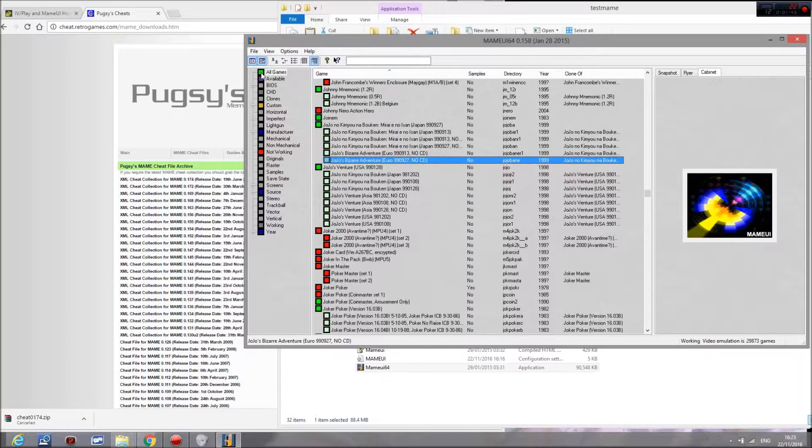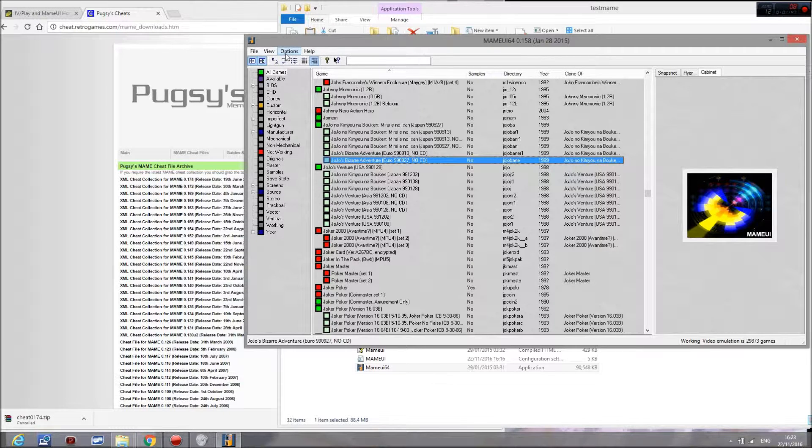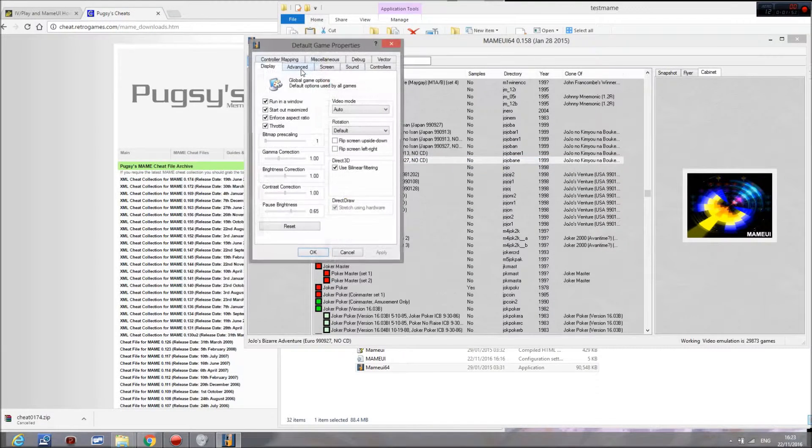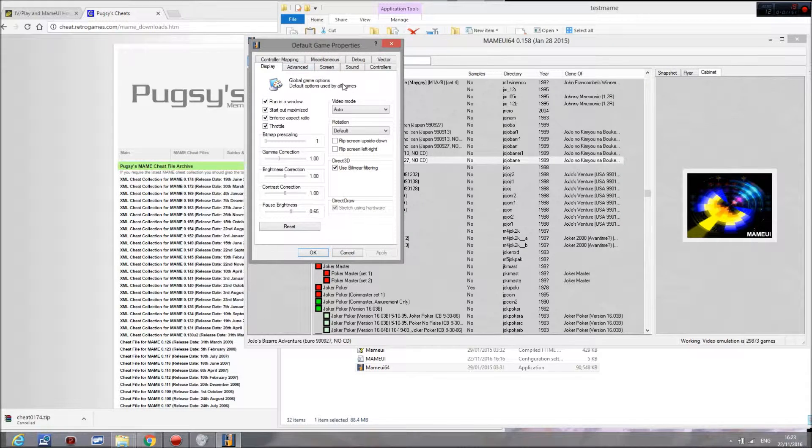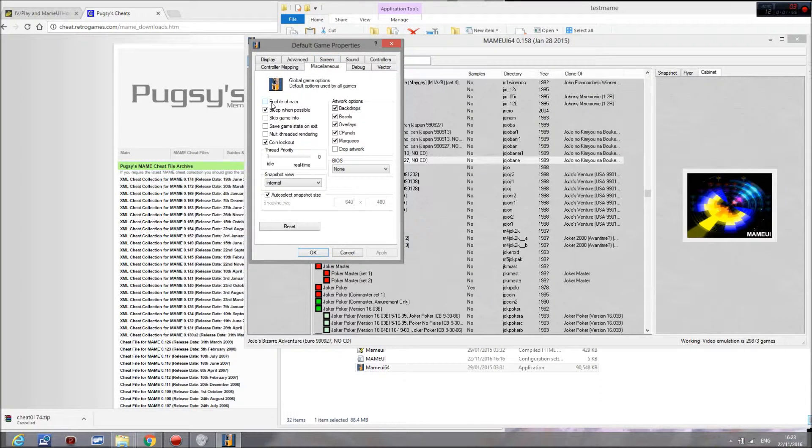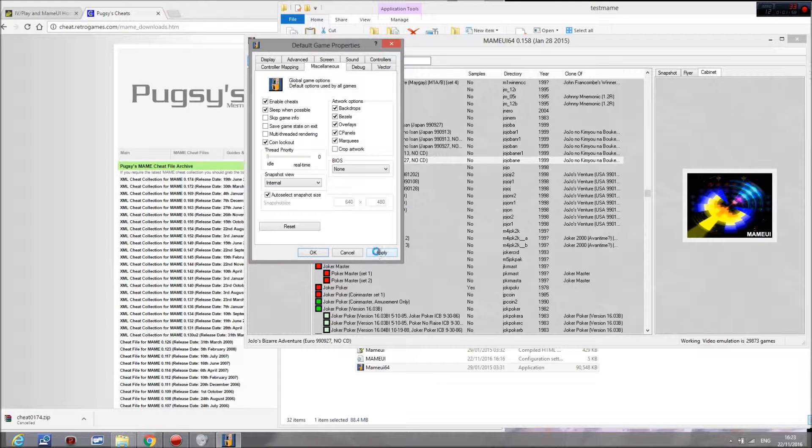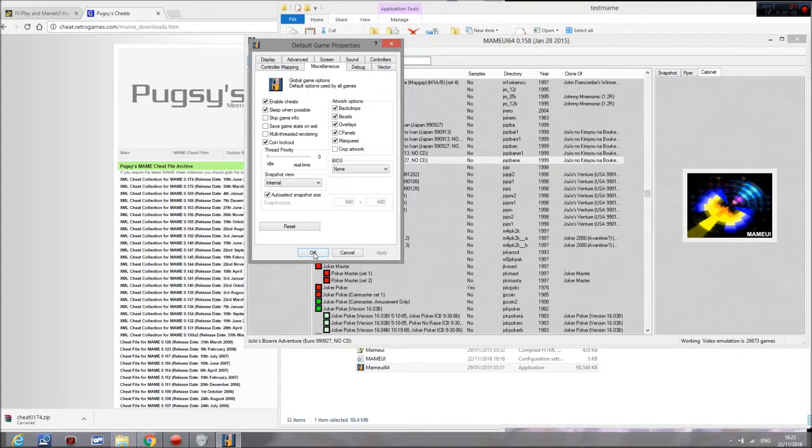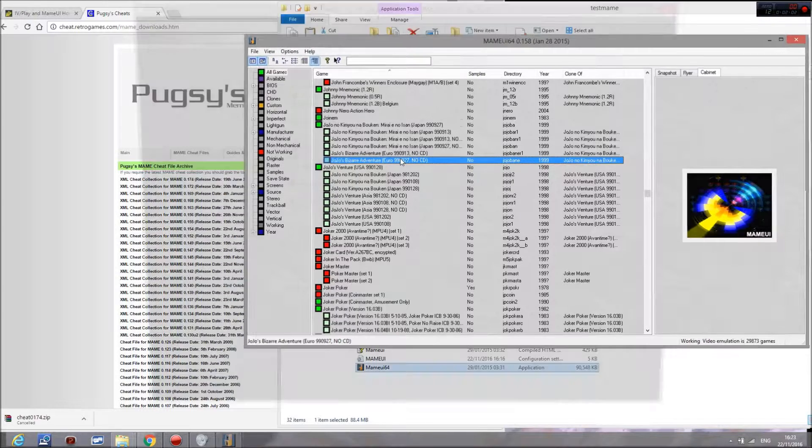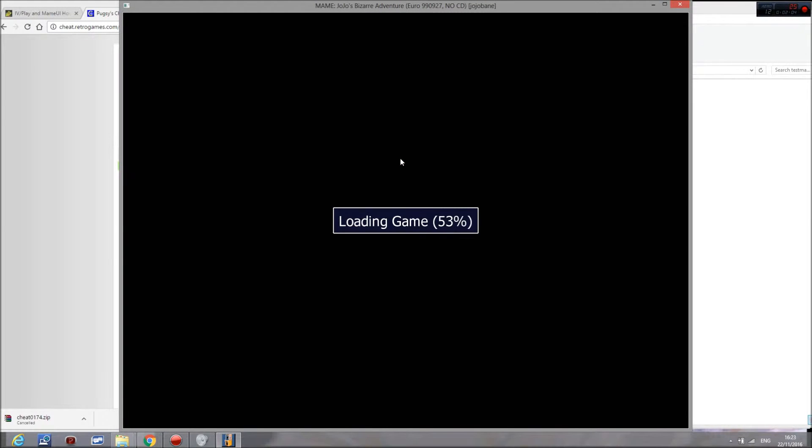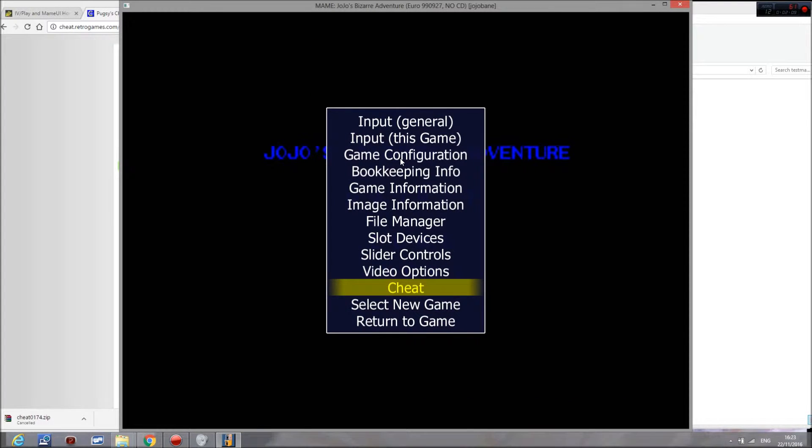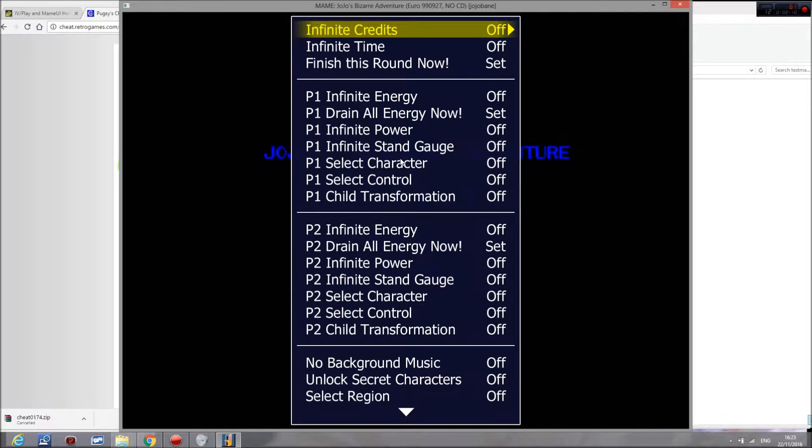What you need to do to set it up is go to the options menu and then default game options. You then want to go to the miscellaneous tab, go to enable cheats which is here, and then click apply. Then go back to the game in question and as you can see we've got a little cheat tab here.